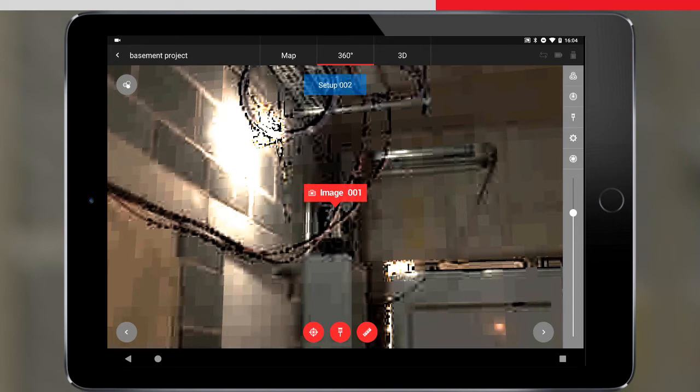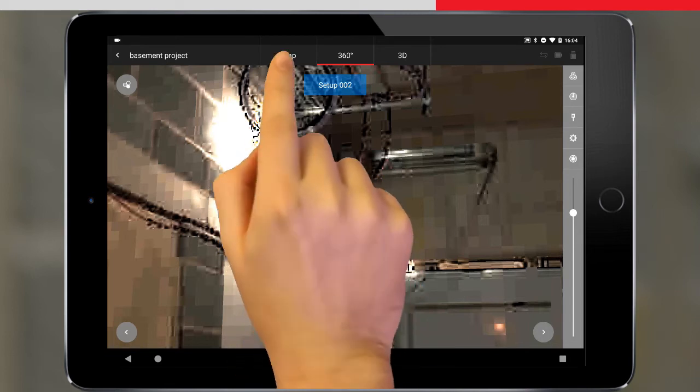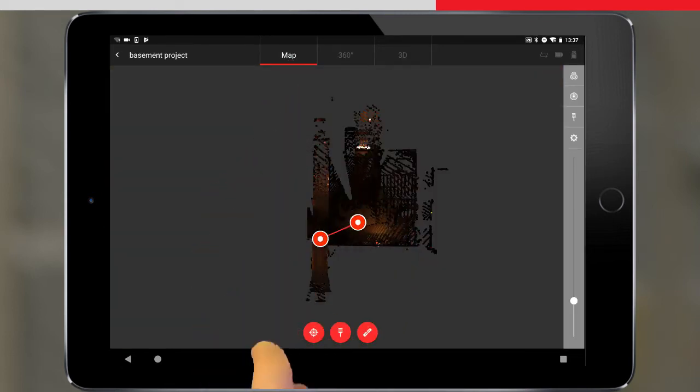Let's move back to the map view. Now we have a bundle, some setups, and a tag. We can see these in the explorer bar.